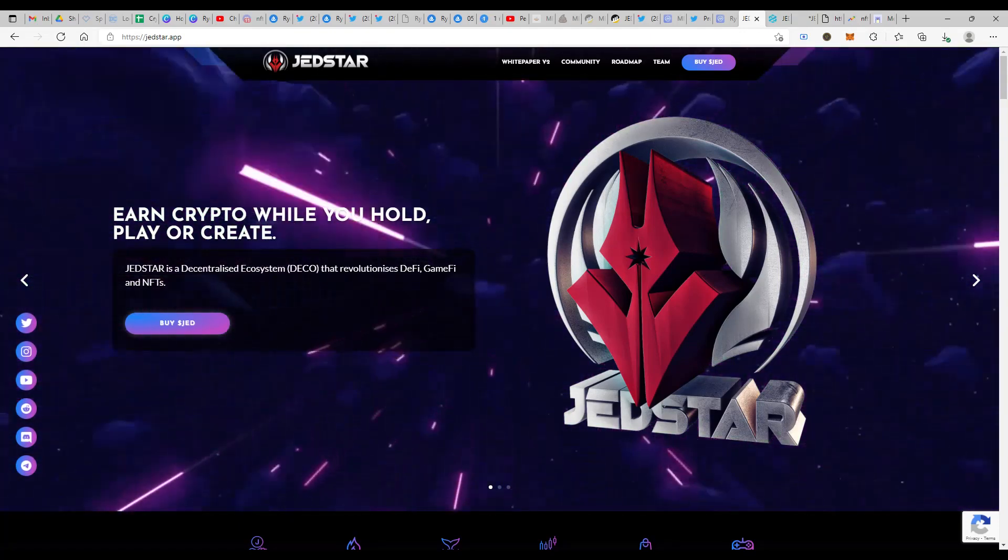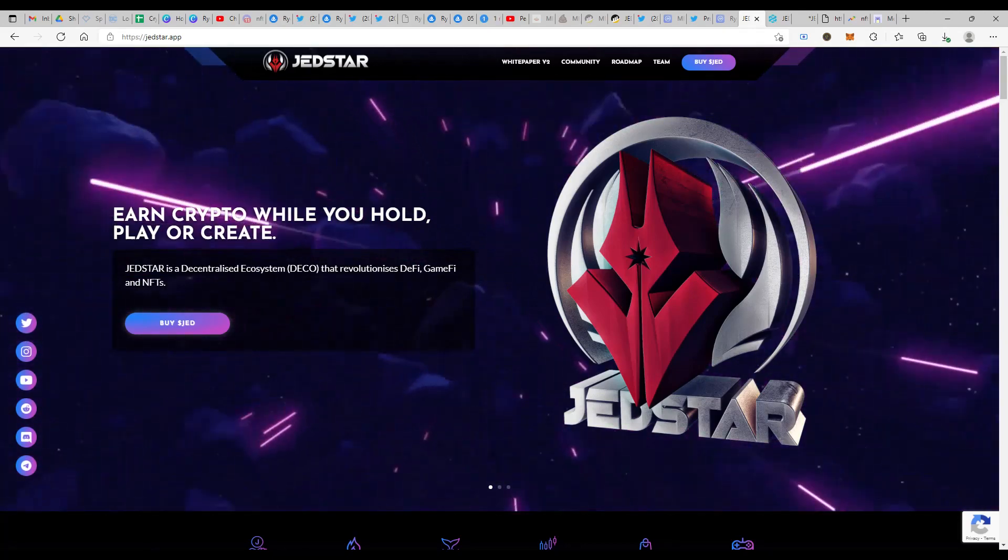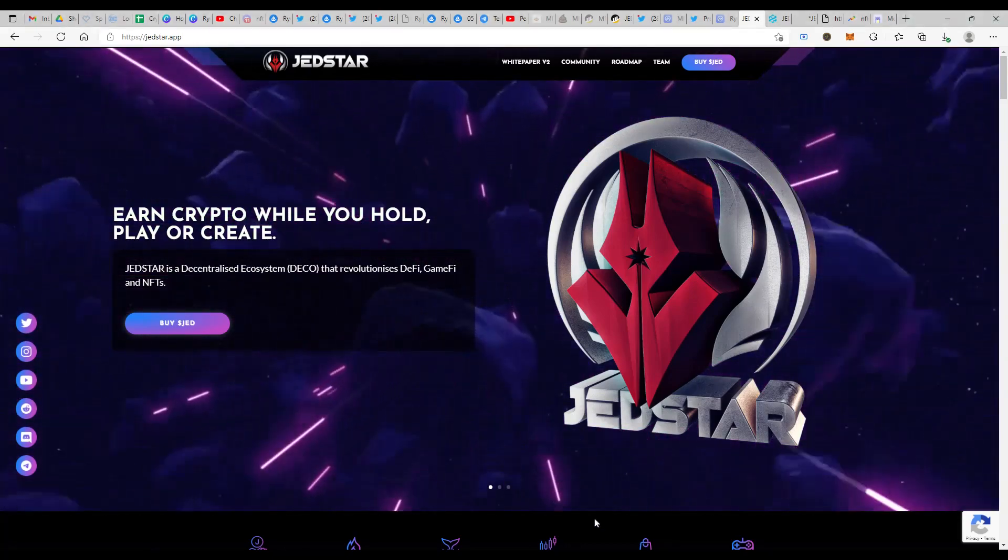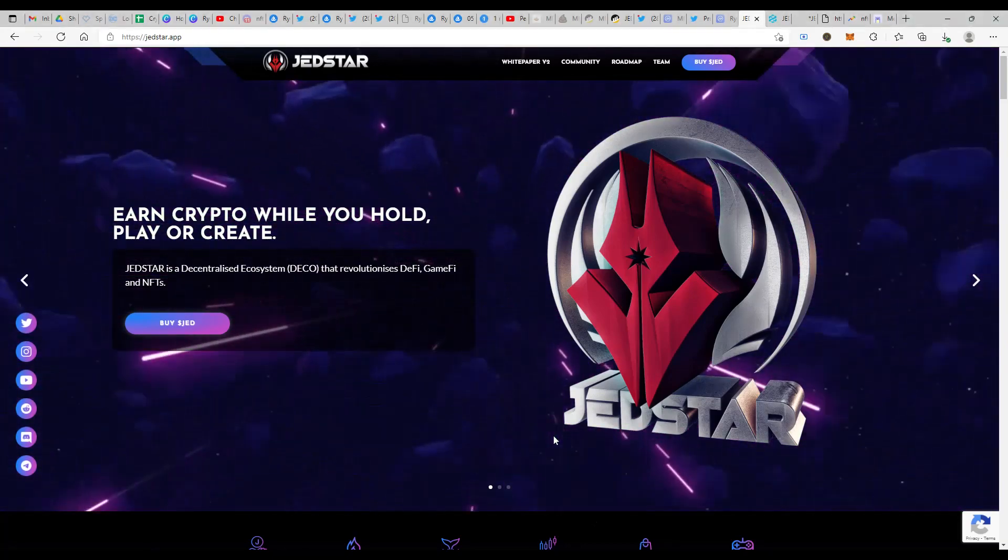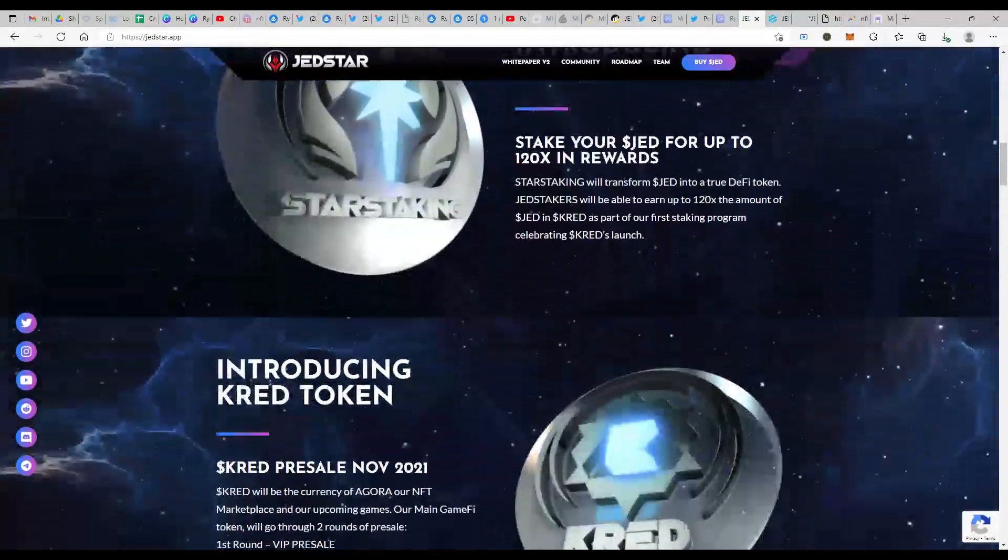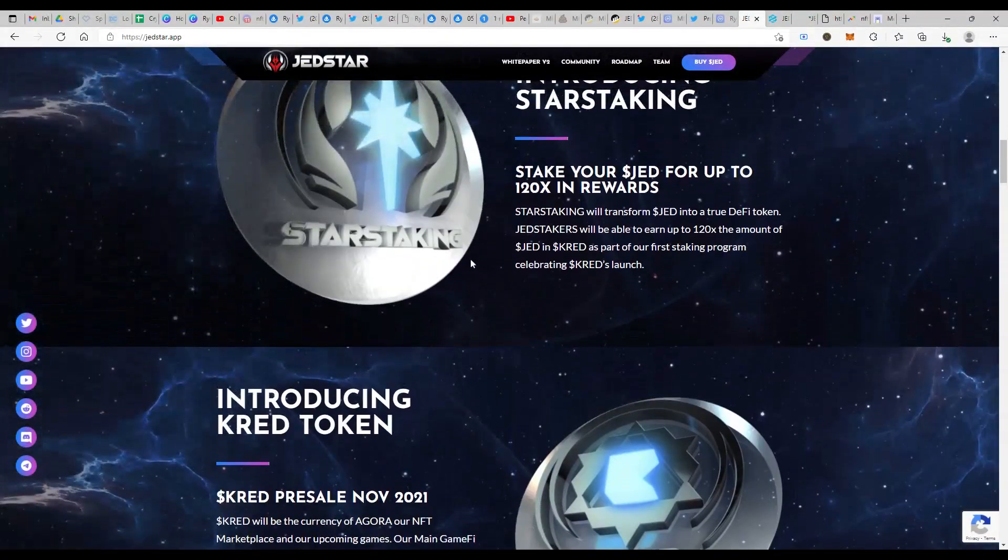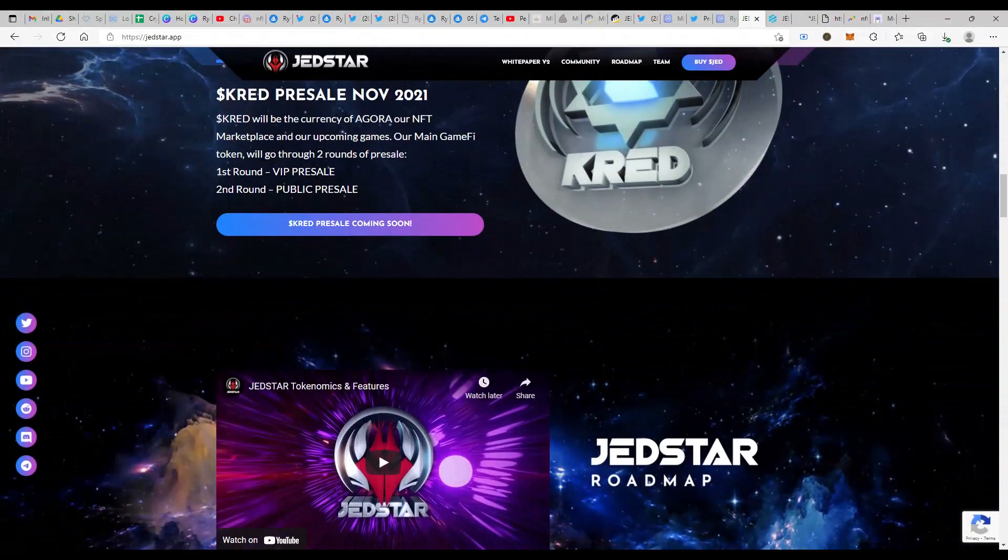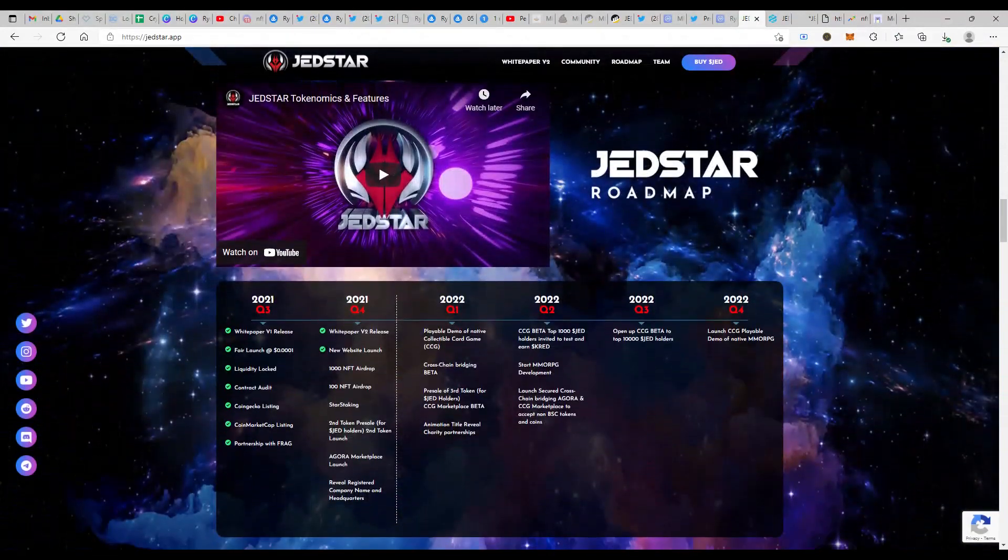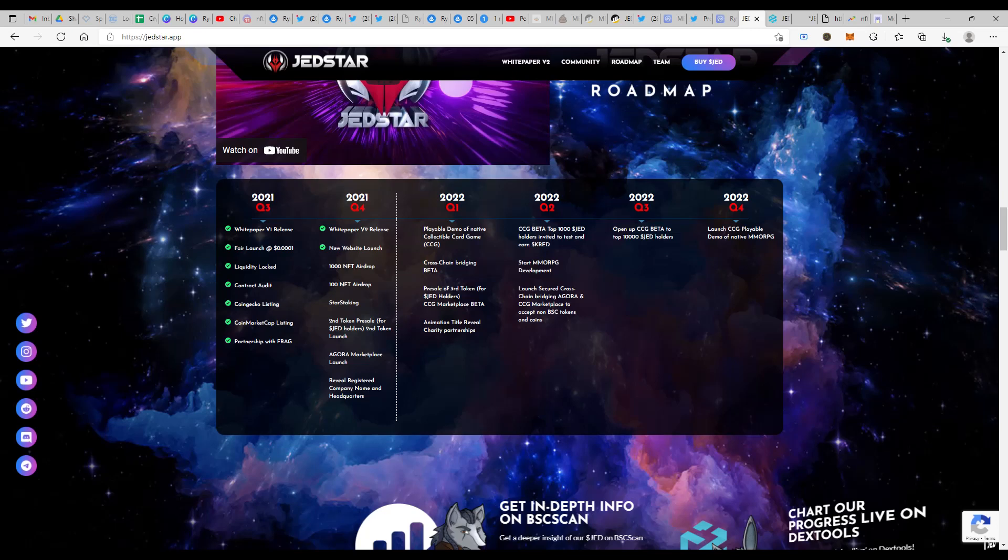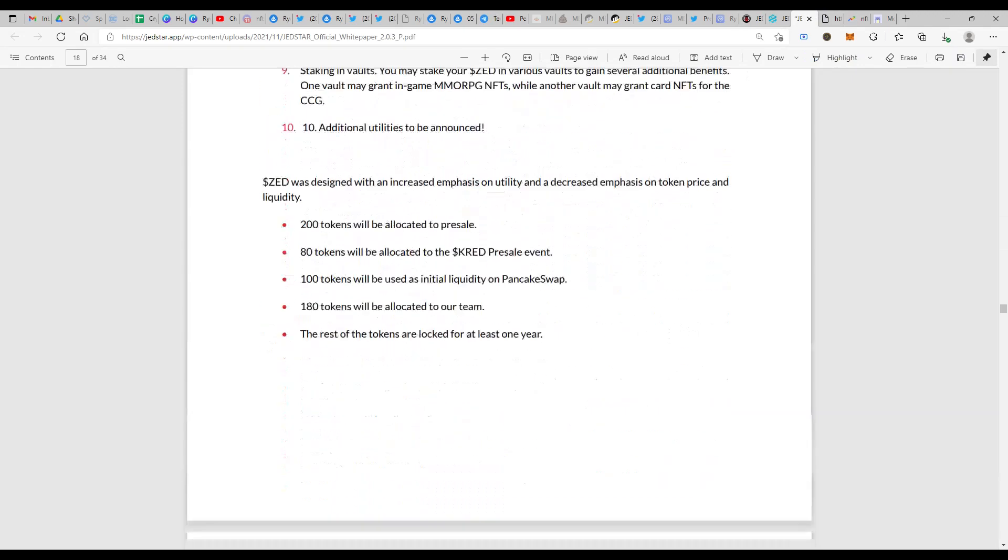Let's jump on to the website of Jedstar, which is beautifully designed with nice logos and nice color combinations. We spoke of Star staking and we have seen about CRED in my earlier videos. In this video, we are going to speak about the third token that's going to have a pre-sale in the next quarter in Q1 2022. It's called ZED.